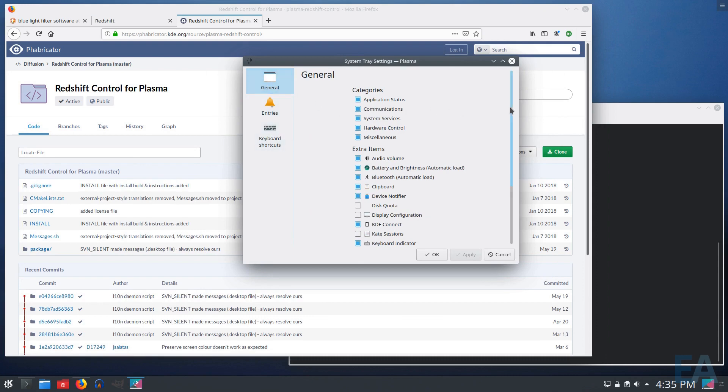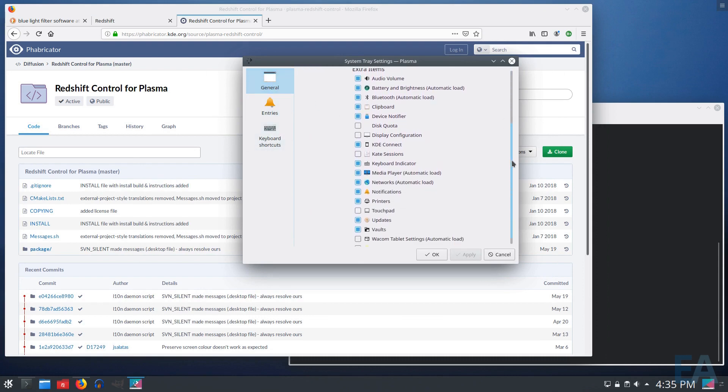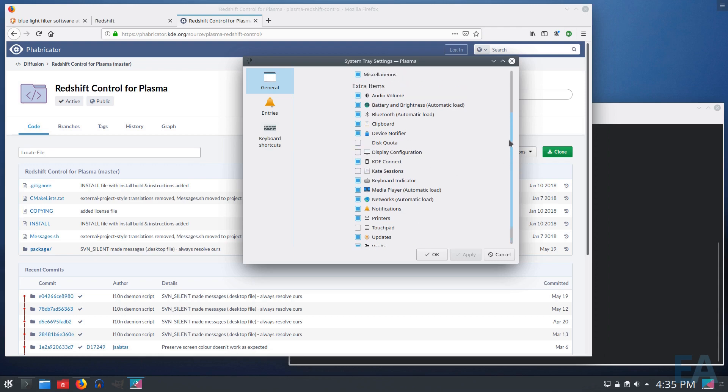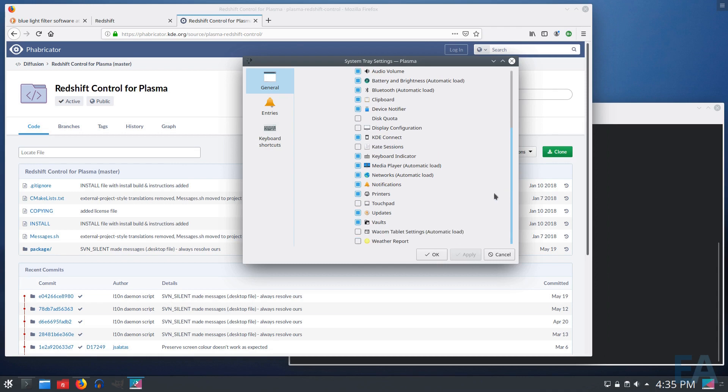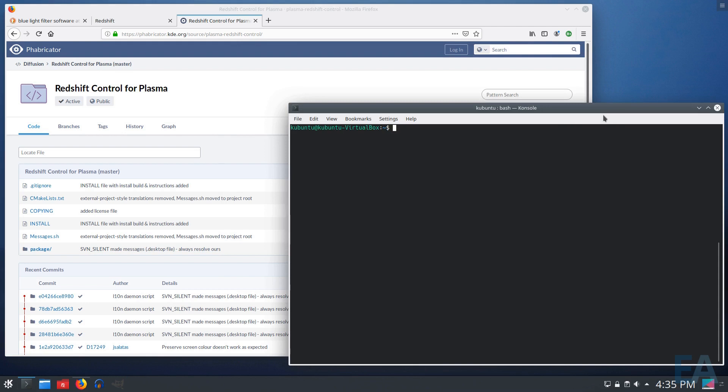So under general, you have these different extra items, and there are some things in here that maybe you didn't even know were here, but you can enable, and then they become a little widget or application in your tray. You notice there's not a listing for a Redshift or blue light filter here at the moment, and that's because it's not installed.